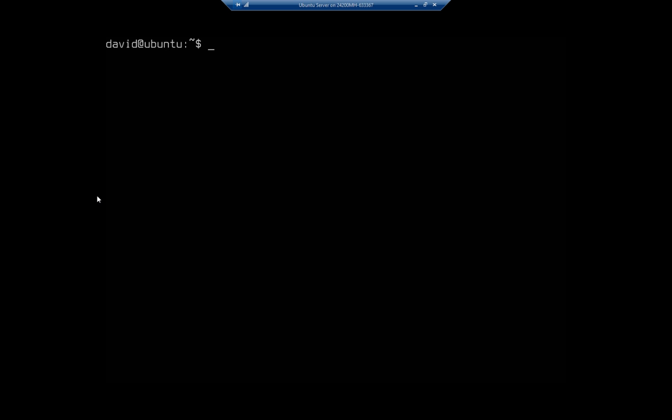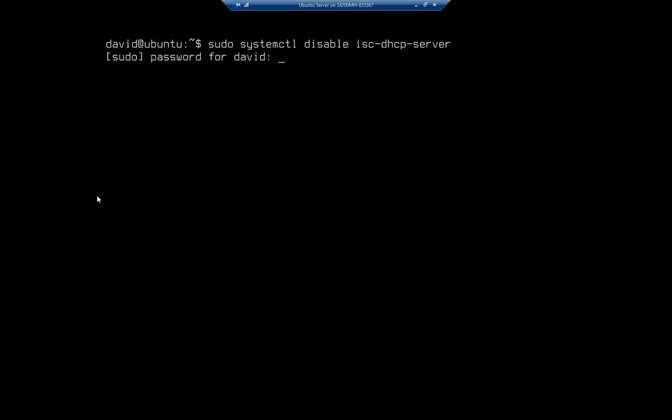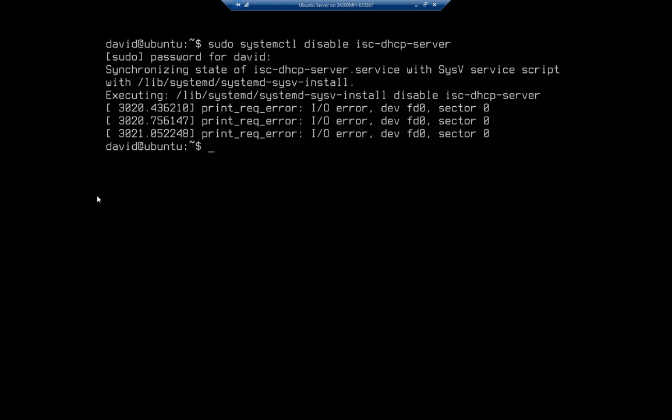Now since I am done with it at this point, I don't want DNS and DHCP to continue to function on my network. So I'm going to sudo systemctl disable isc-dhcp-server because I don't want that to continue to run on my production network. And then I'm going to do the same thing with bind9.